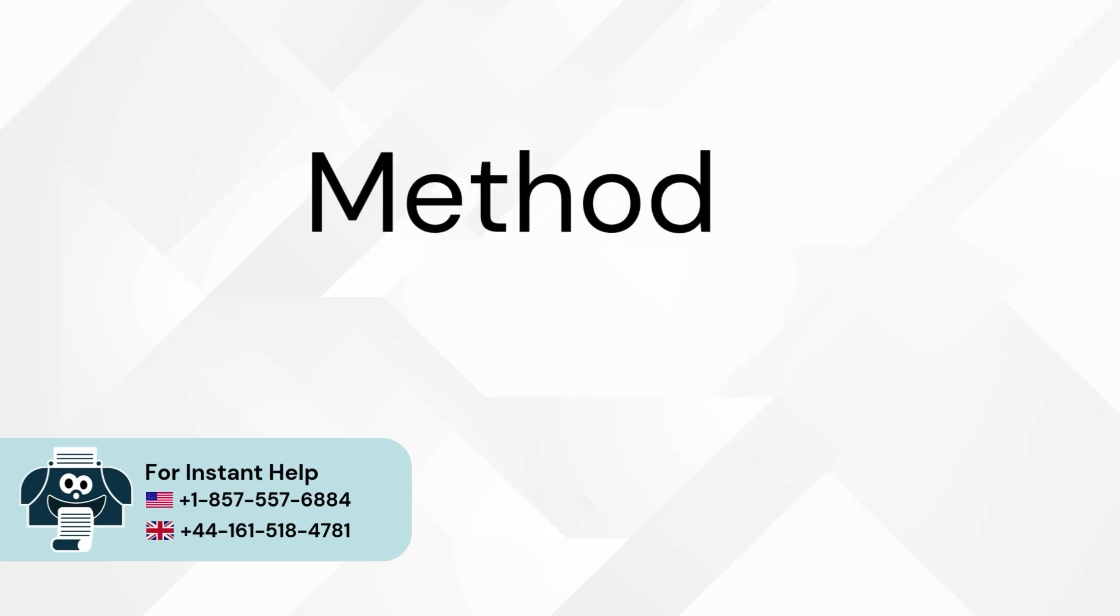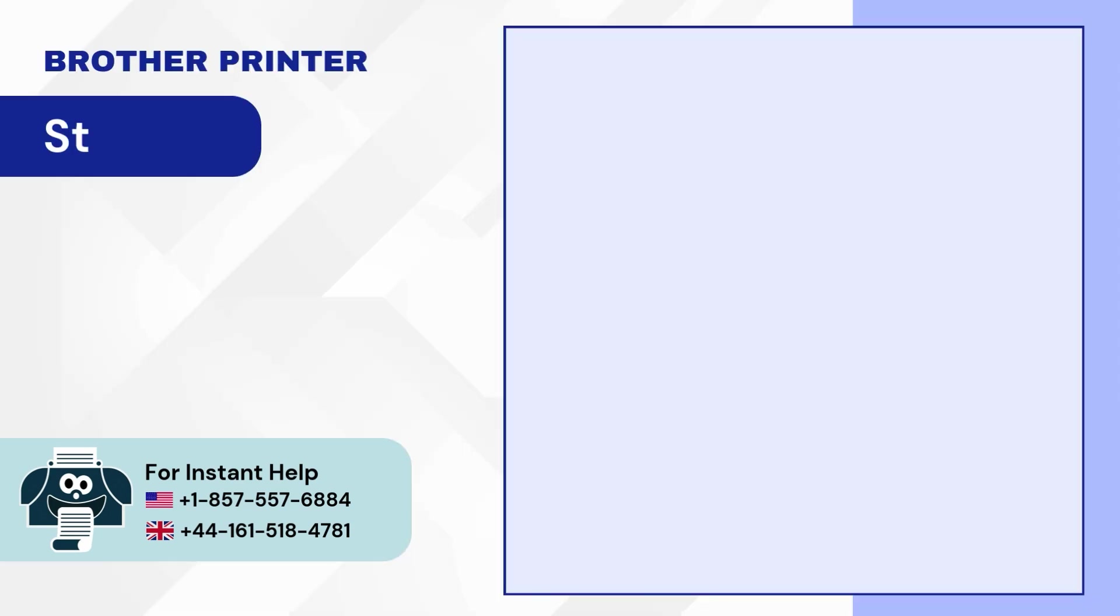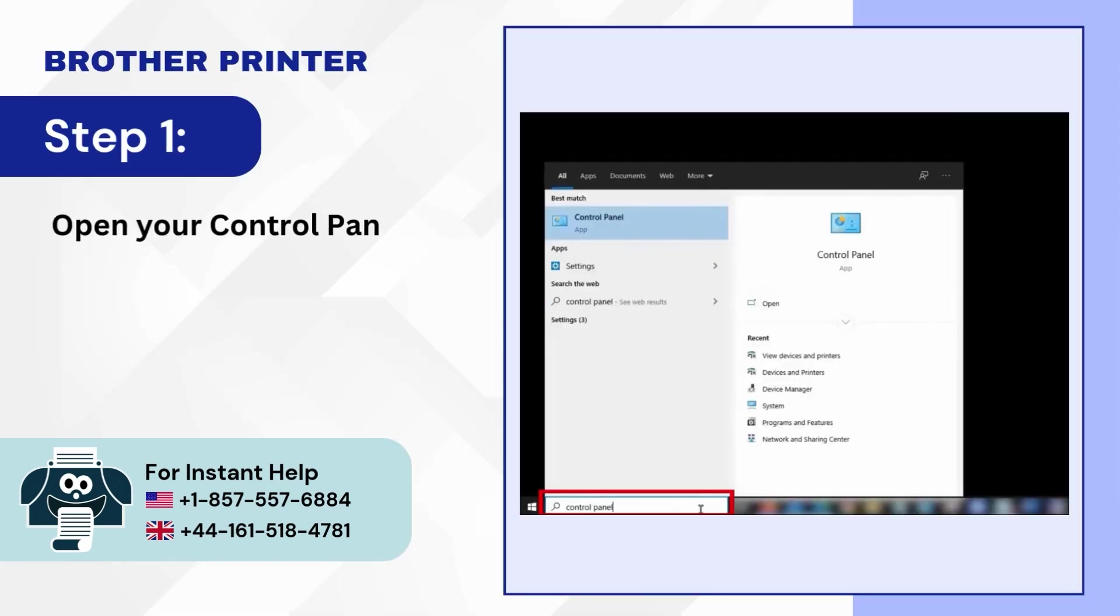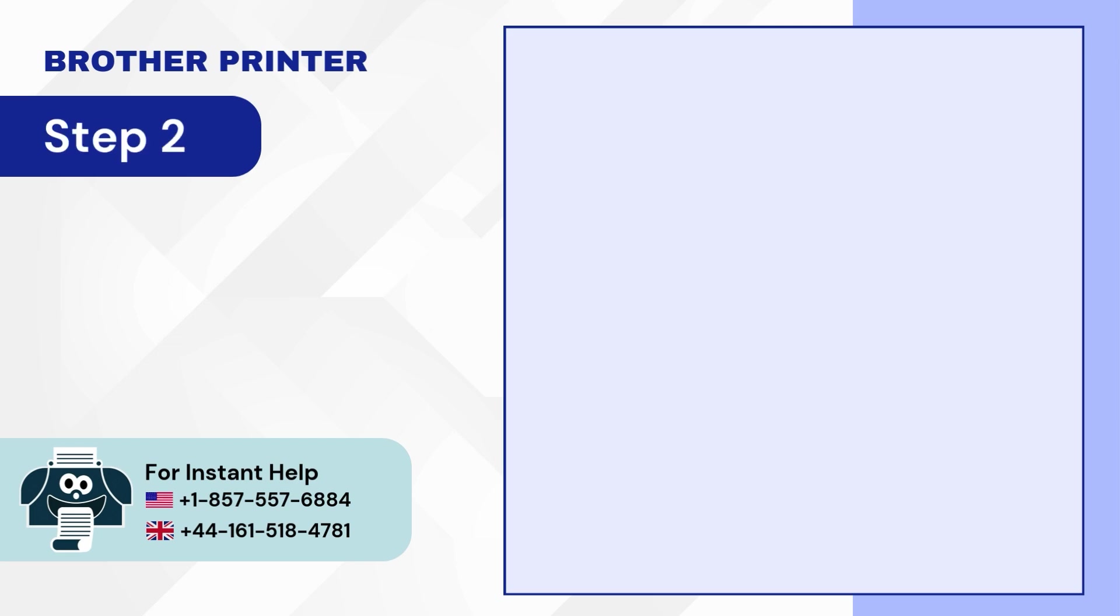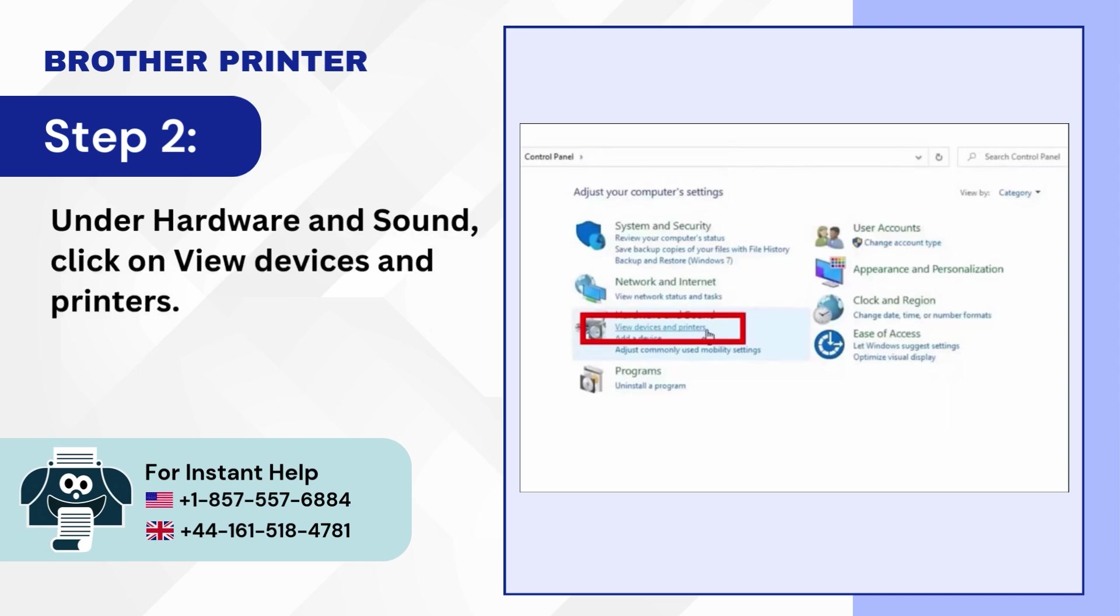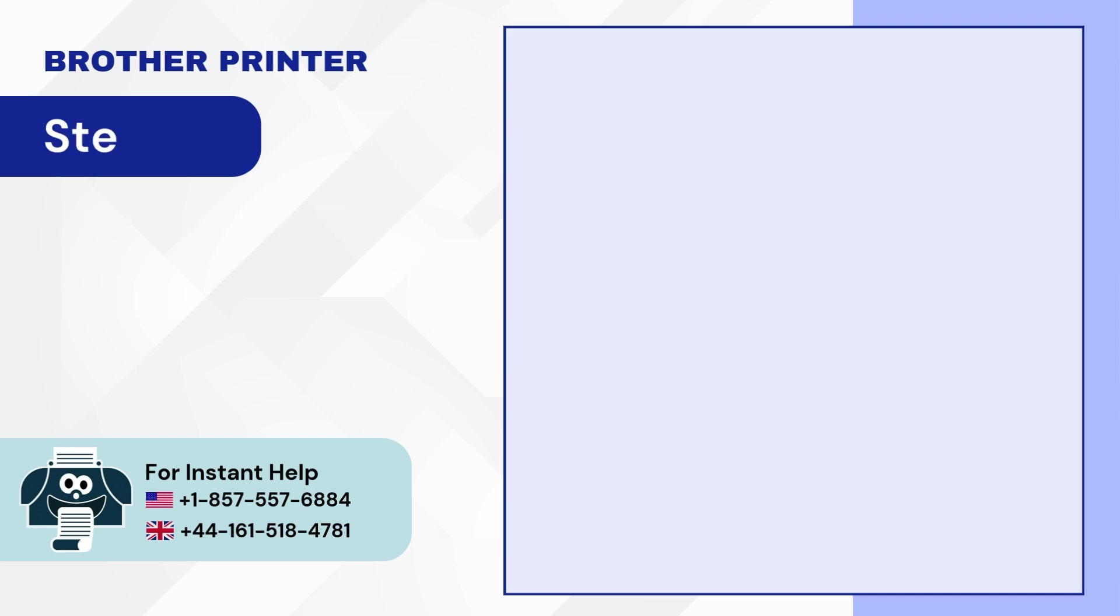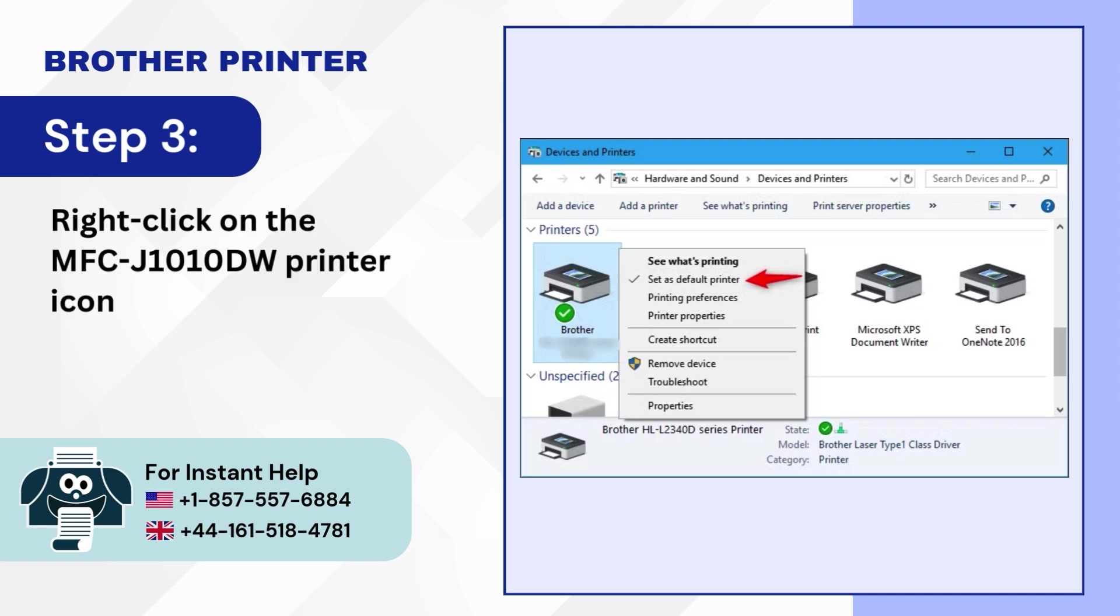Method 3: Check the default printer. Step 1: Open your Control Panel. Step 2: Under Hardware and Sound, click on View devices and printers. Step 3: Right-click on the MFC J1010DW printer icon and select set printer as the default option.